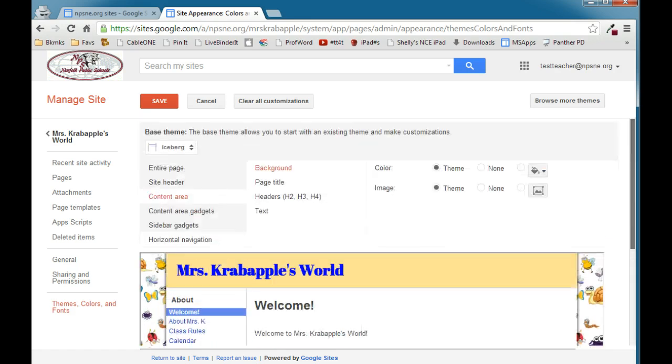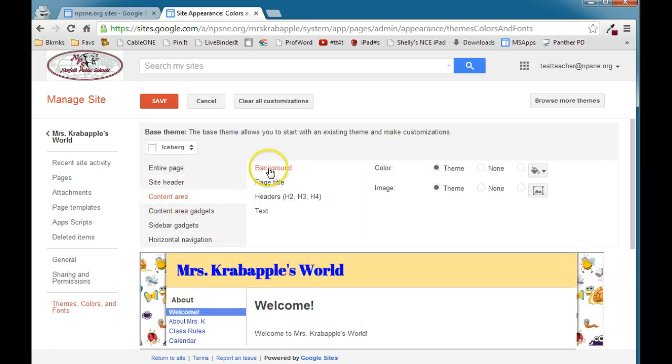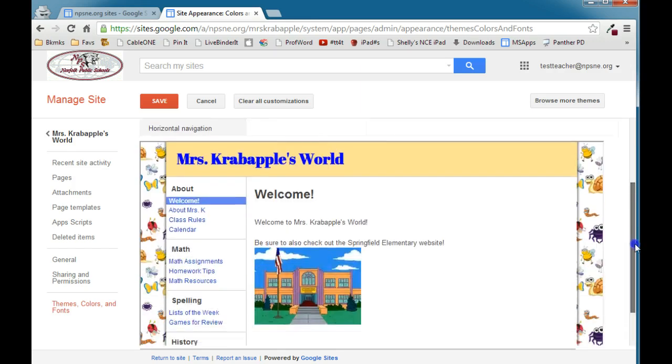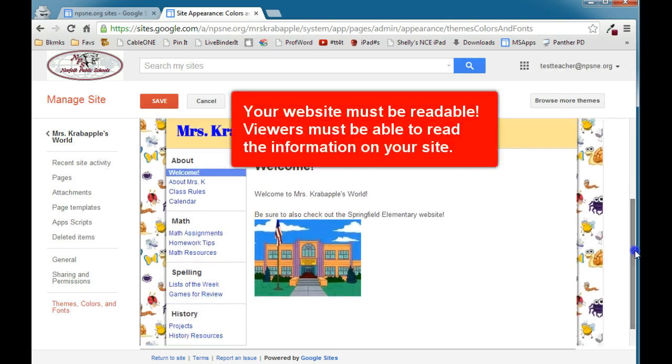So on Themes, Colors, and Fonts, I'm going to access the content area, and we have four different things that we can customize here. The first one is background. Now, above all else, your website needs to be readable.